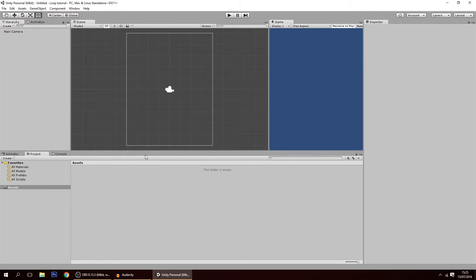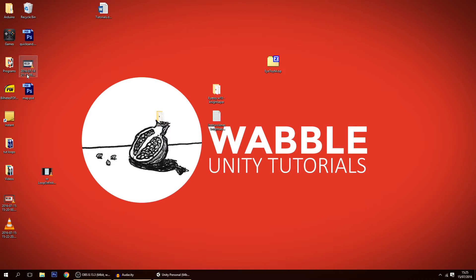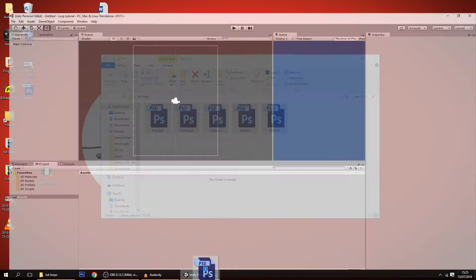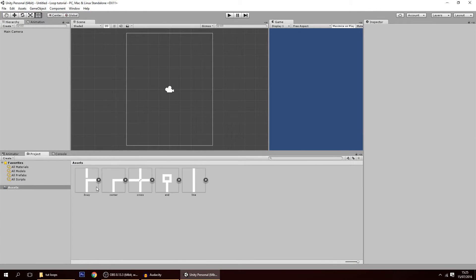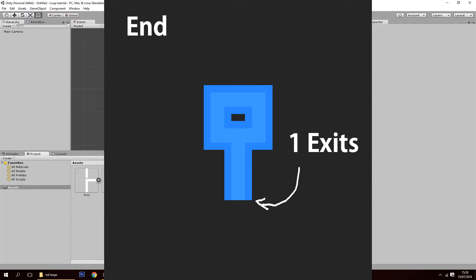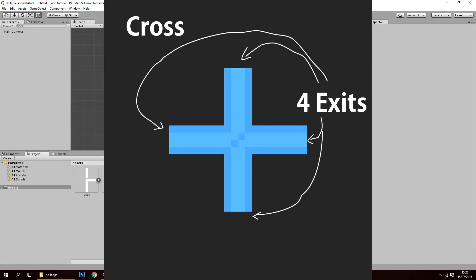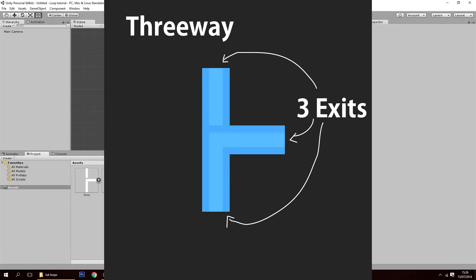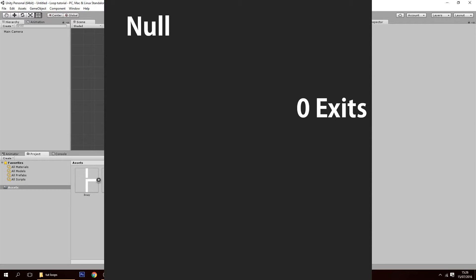Now, in case you don't know, this game that we're going to do only has 5 sprites. Those being: the line, which has 2 exits; the end, which has 1 exit; the cross, which has 4 exits; the corner, which has 2 ends; and the freeway, with 3 ends. There is also a null piece which has 0 ends, but we don't need a sprite for that.